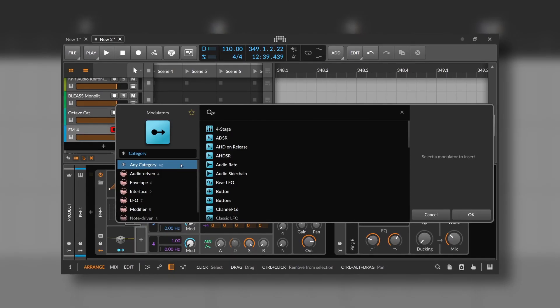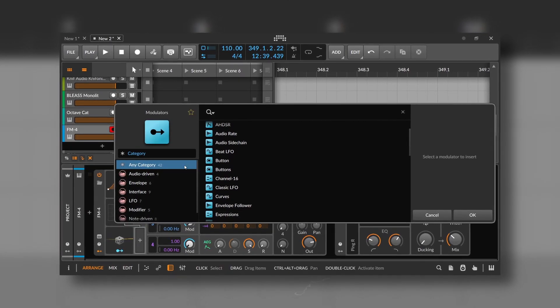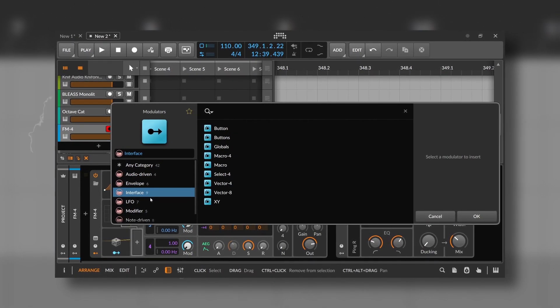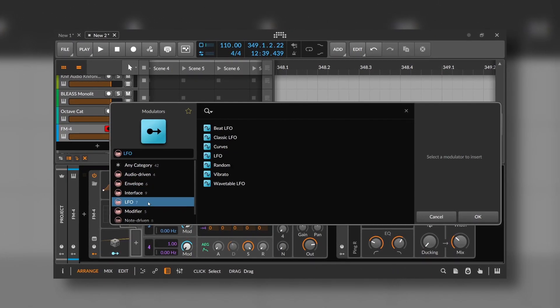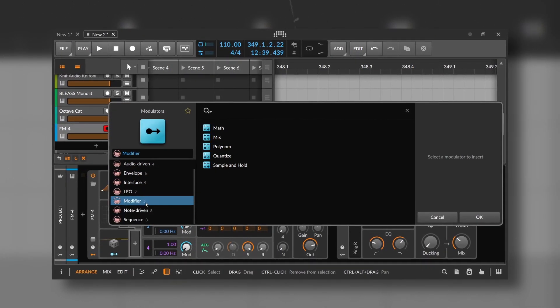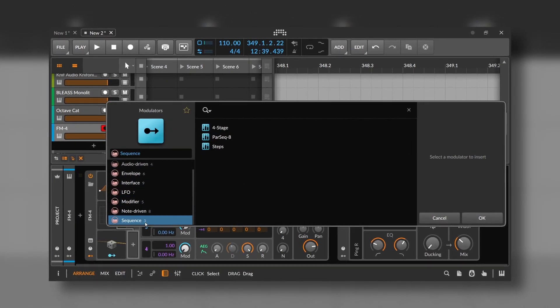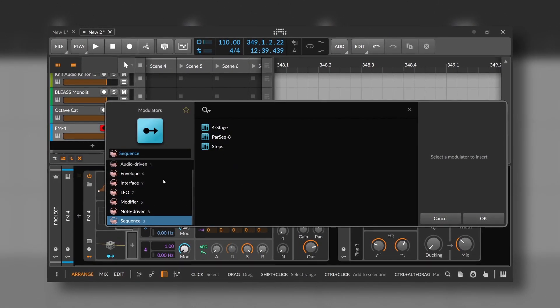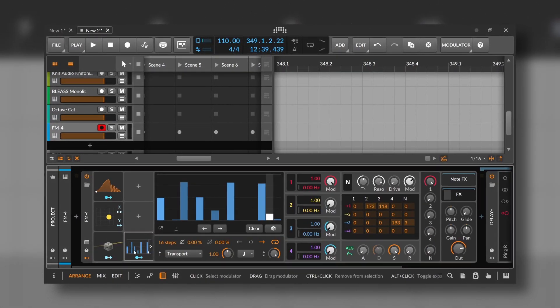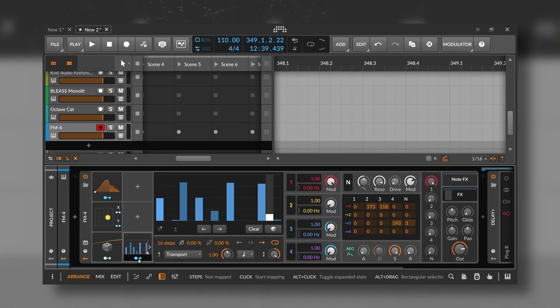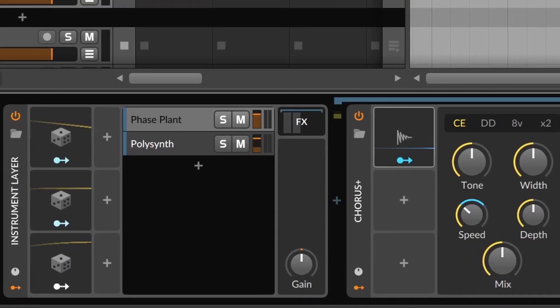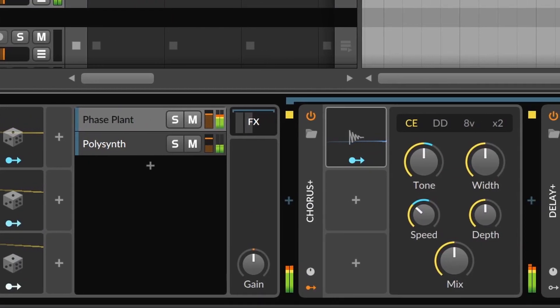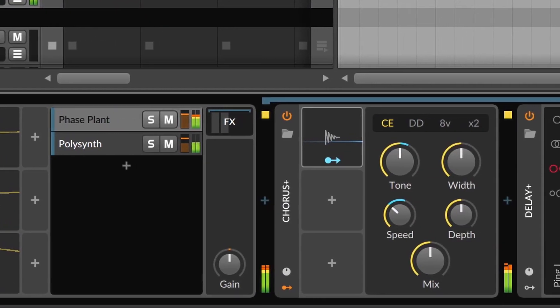As this is a general video about Bitwig modulators, I will briefly explain what many of the modulators do and what are the categories. So if you want a video focused on one type of modulator, let me know in the comments, and I can make a series on that. But right now, I want to give you an idea on how powerful this modulation system really is.